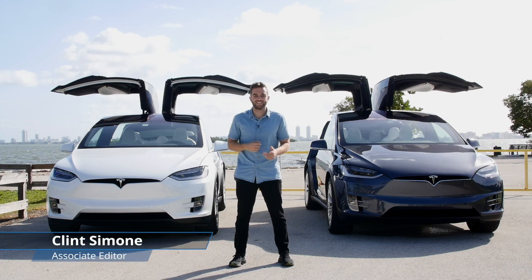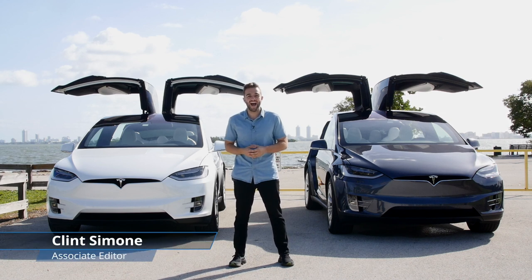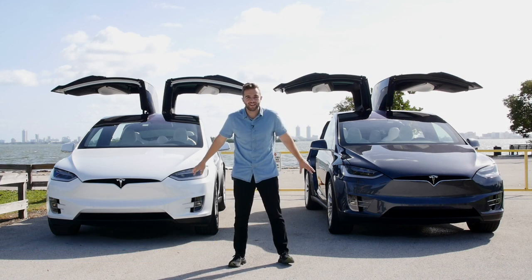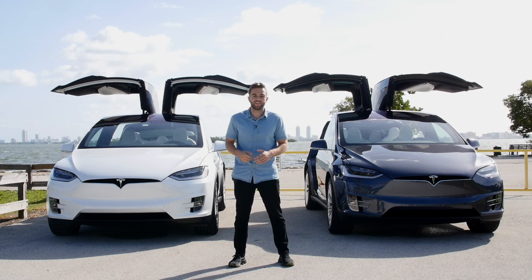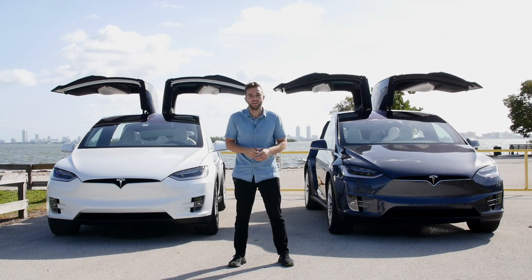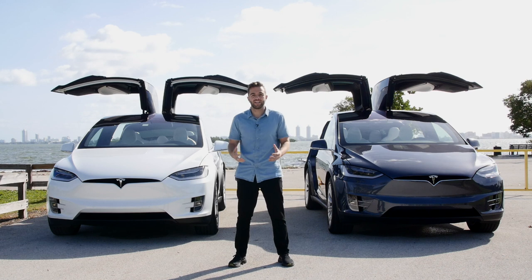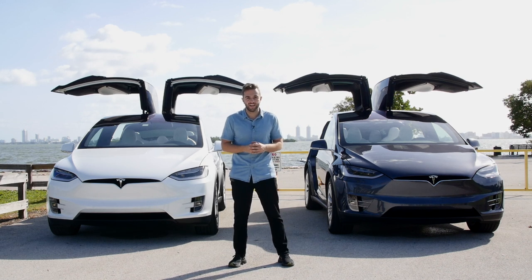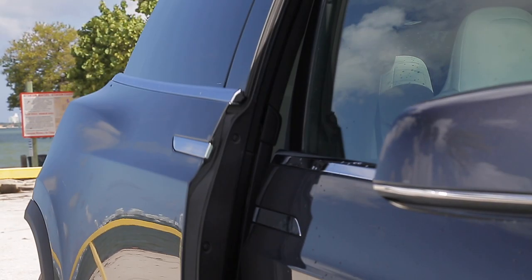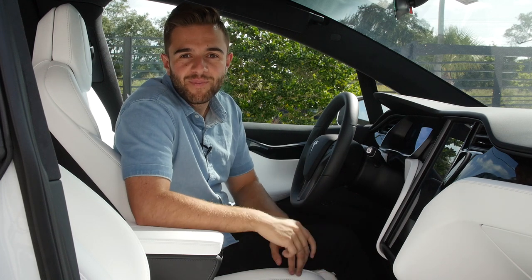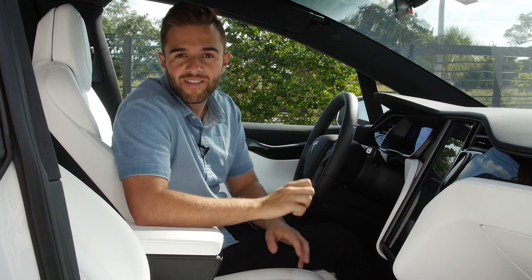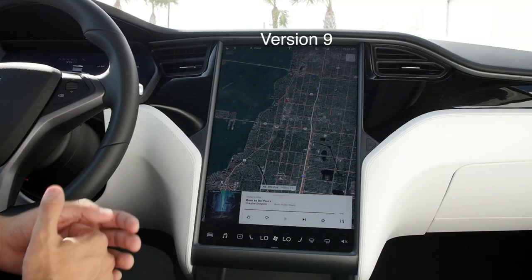Tesla's latest version 9 software update is now out and Tesla's very active customer base is sharing their thoughts online. Today we have two Model X's — both late 2018 production models. The car on the right has been updated to version 9 while the car on the left has not. We're going to do a side-by-side comparison to see what's new with version 9.